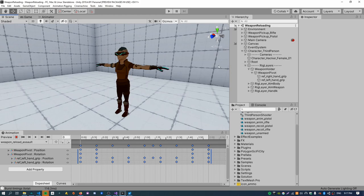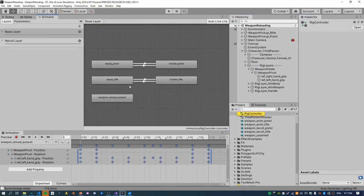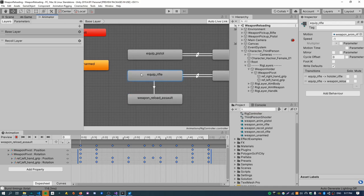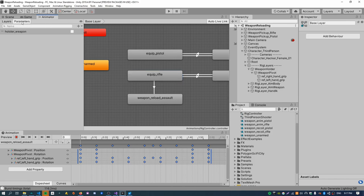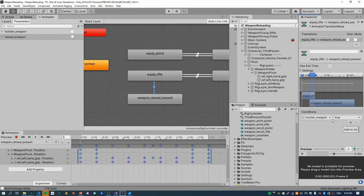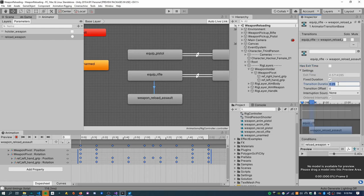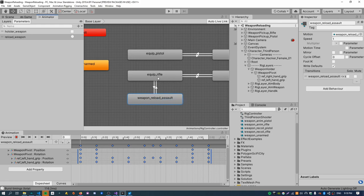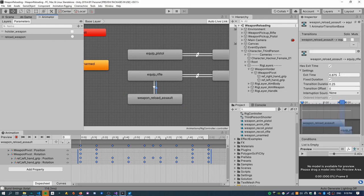Now we just need to hook up a transition so when we push R on the keyboard that triggers the reload animation. Open up the rig controller and create a transition from the equip state to the reload state. We'll use a trigger animation parameter — create a new one called reload_weapon and set that as the condition. Turn exit time off because it shouldn't automatically transition, and set the transition duration to zero so there's no blending between states.